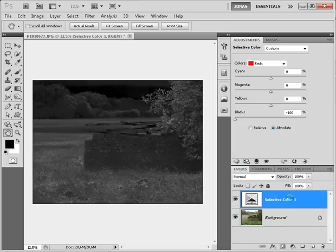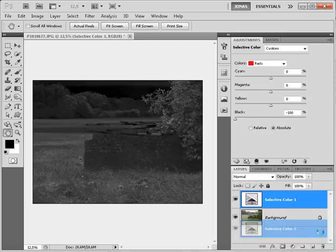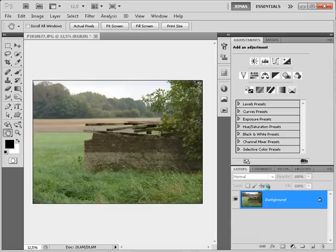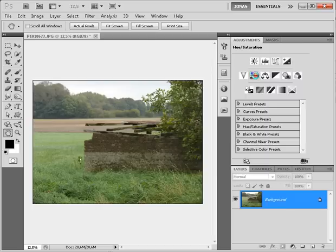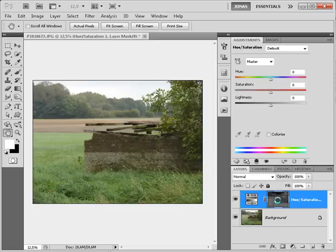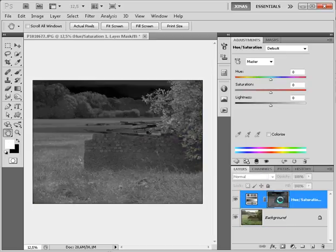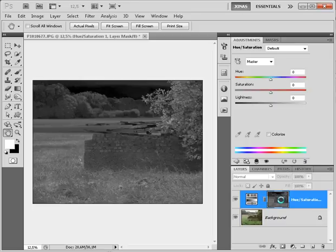Now I can discard my selective color adjustment layer, this was just used to create the saturation mask, and I'm going to create a new hue and saturation adjustment layer. I'm going to alt-click on the thumbnail to see what the mask looks like.